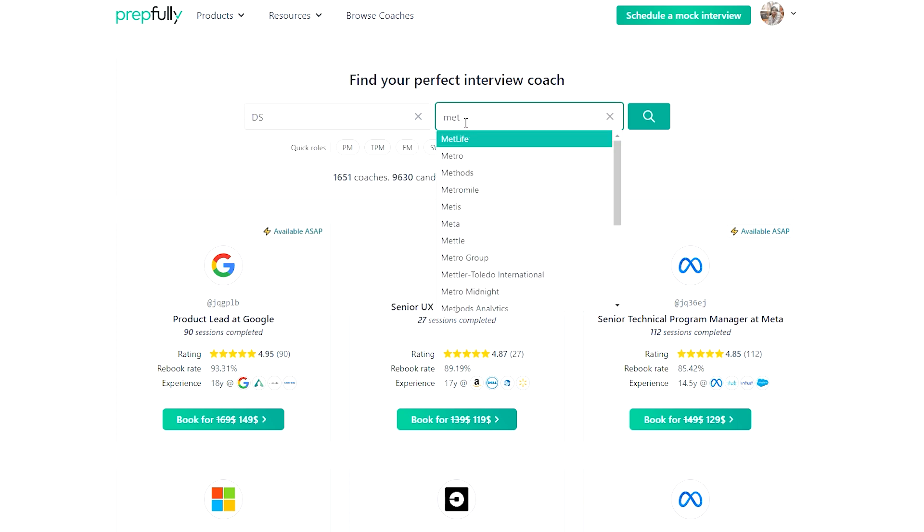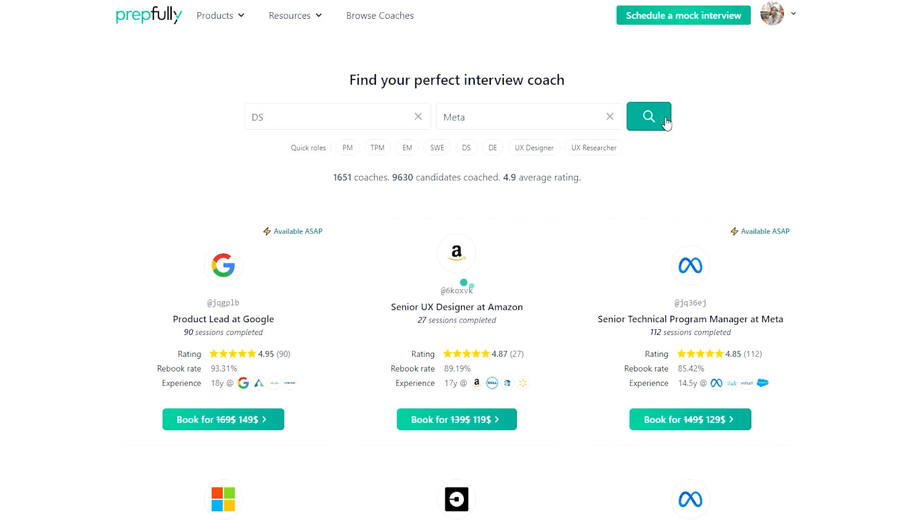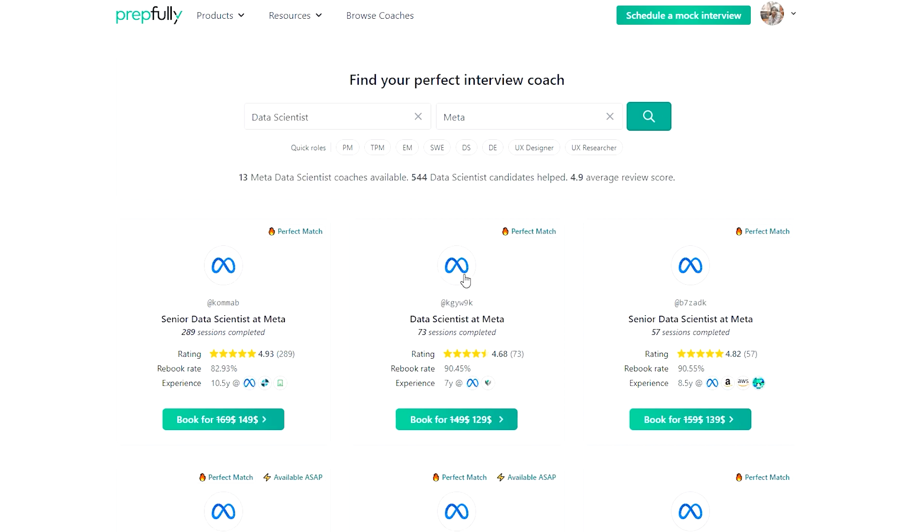They've coached hundreds of candidates successfully and are available on the website for direct booking if you're looking for more personalized guidance. Moving on to the interview — the analytical reasoning interview is a deep dive into your ability to tackle complex challenges. Meta essentially wants to know how well you navigate the complexities of data analysis, experiment design, and communication.